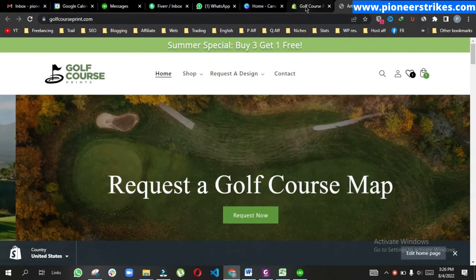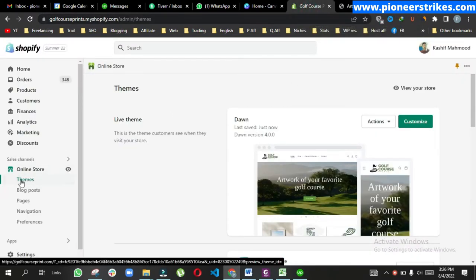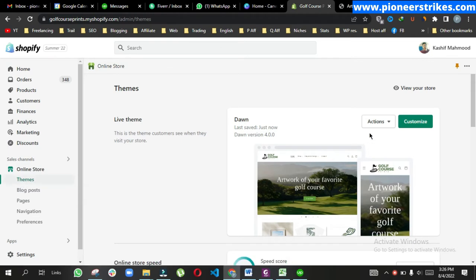For this we have to go to Themes in the Online Store, then click on Customize.